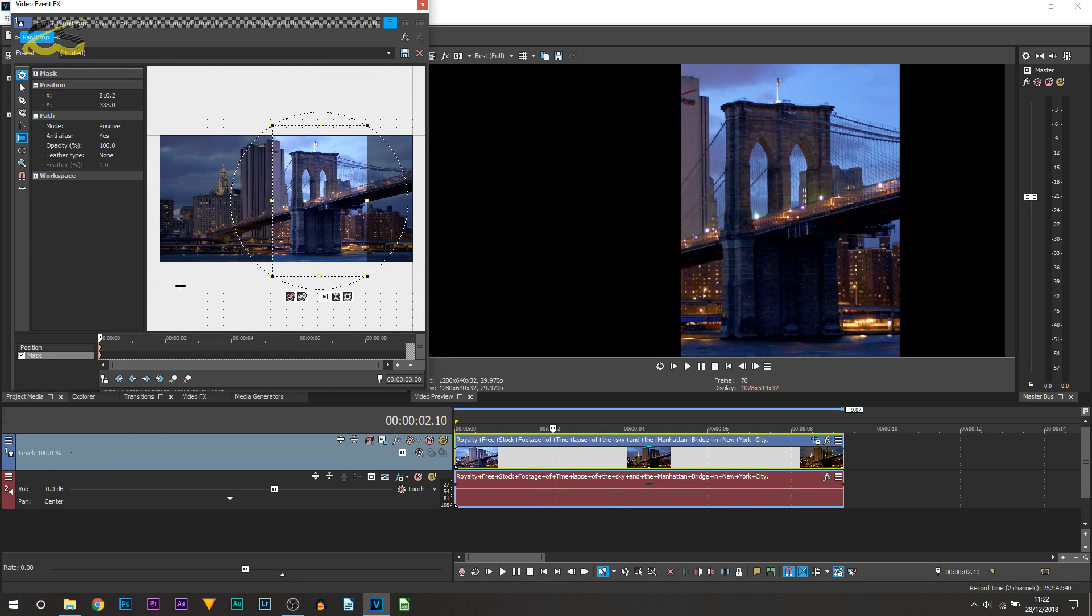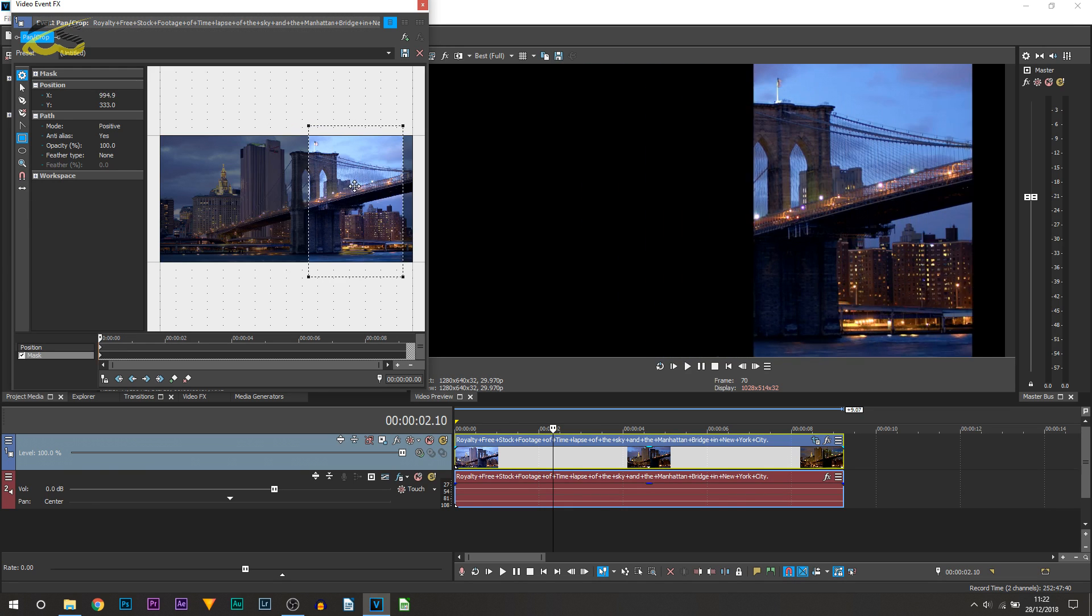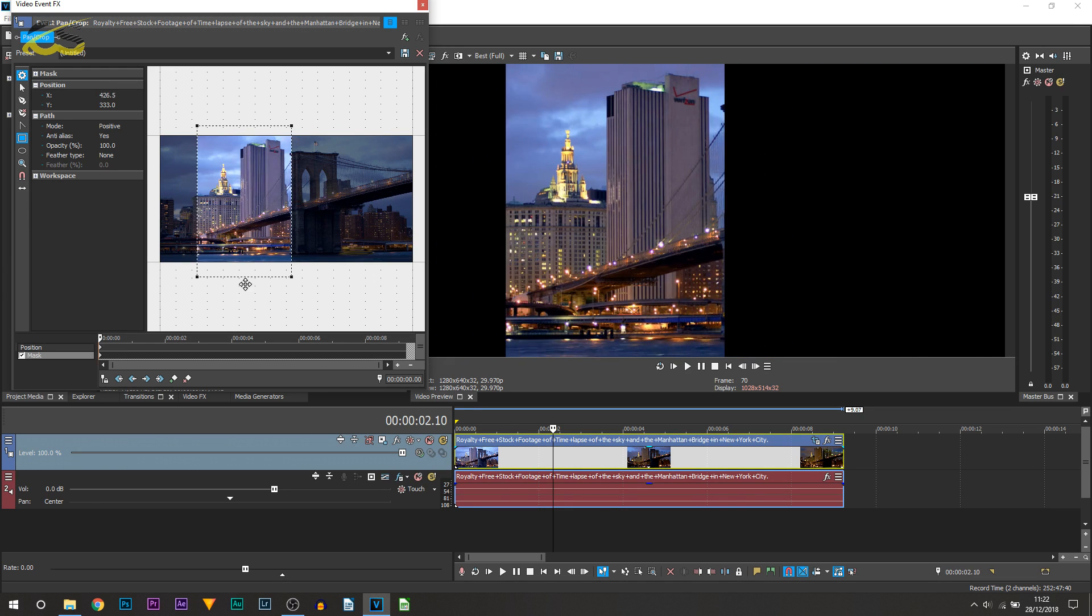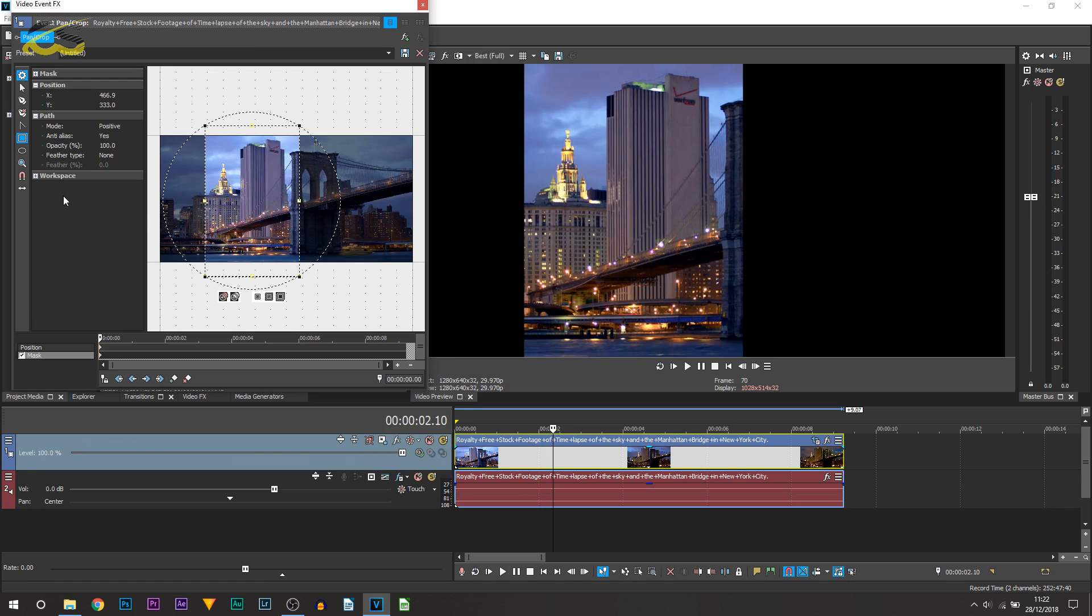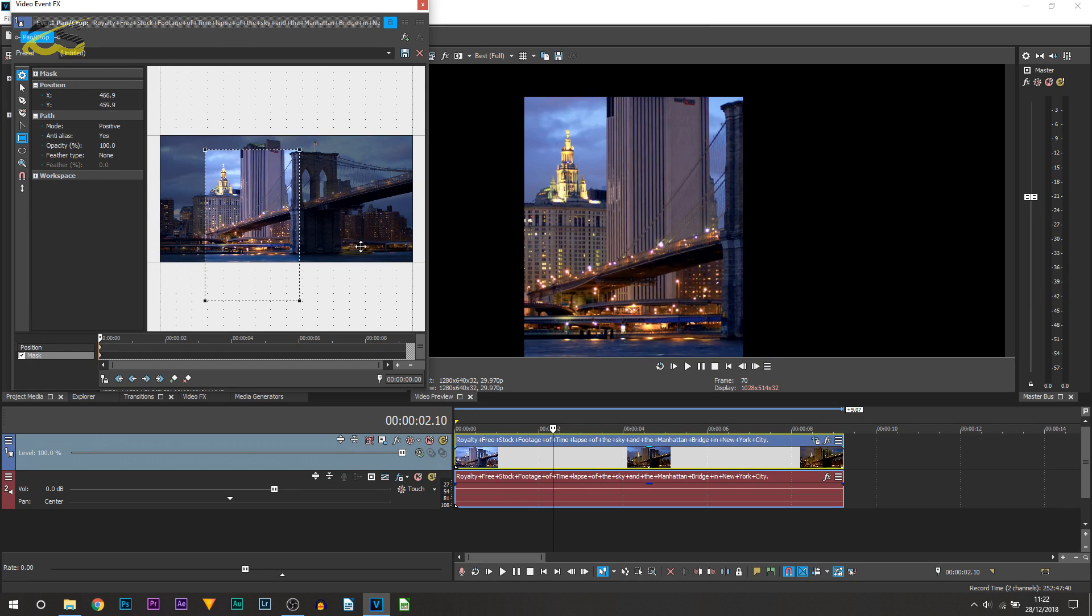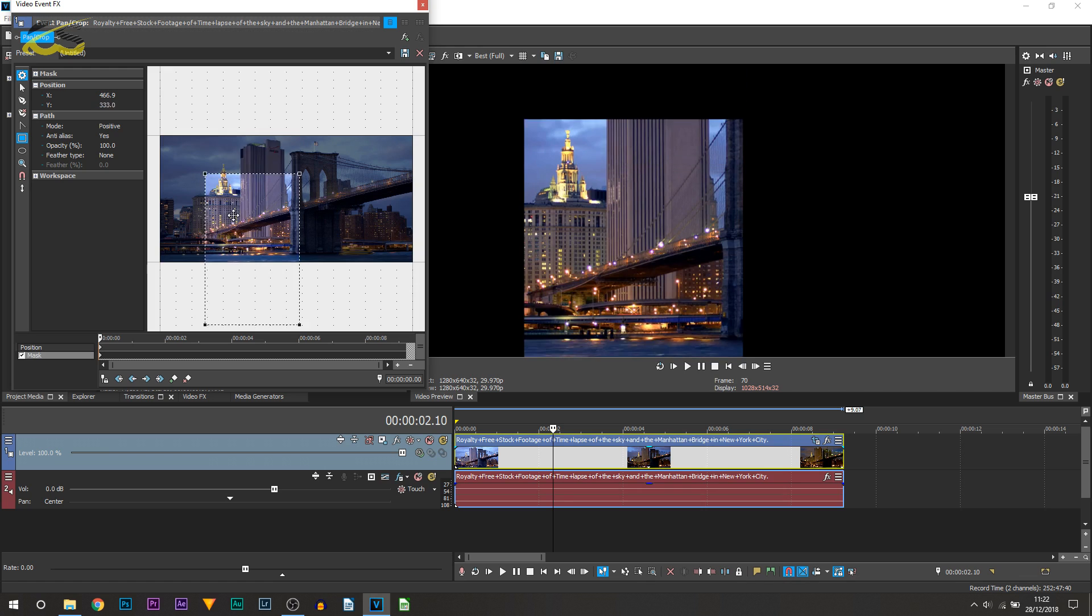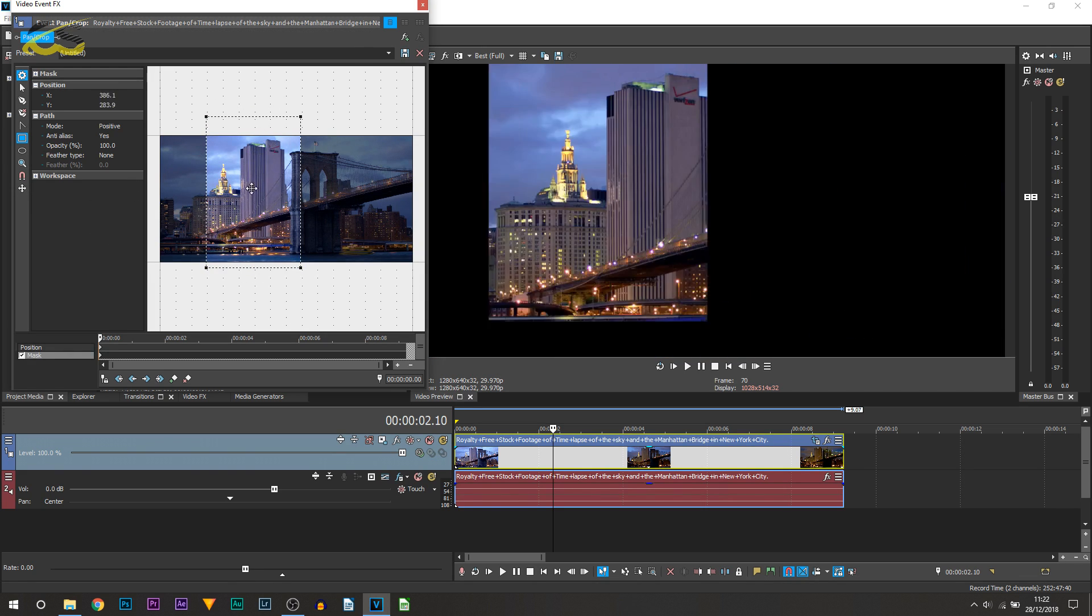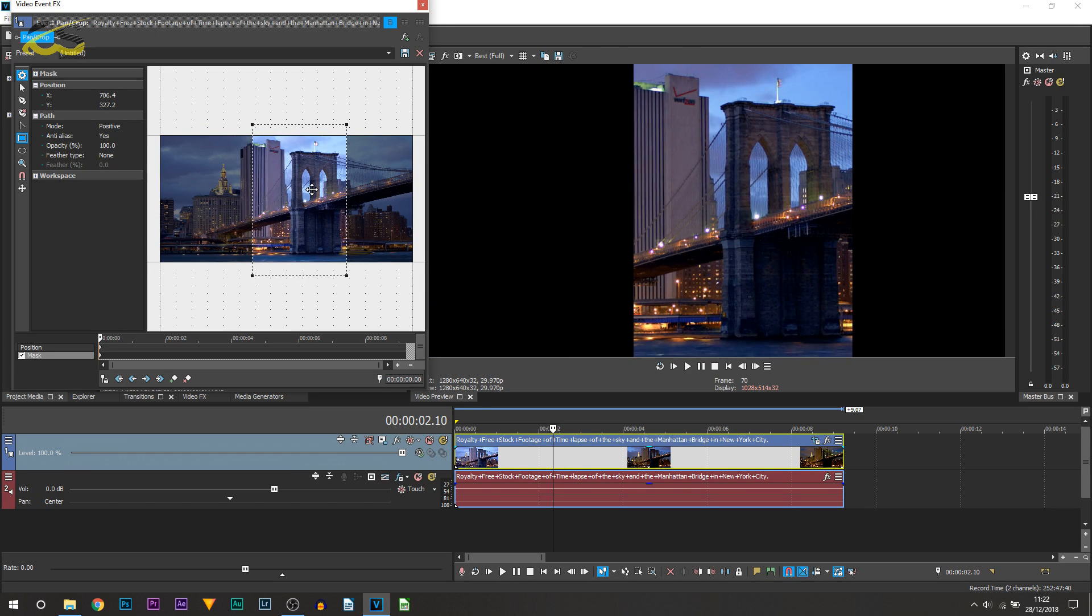Another useful feature is over to the side here which says move in X only. This keeps us being completely accurate meaning we can't move up and down, we can only move left and right. If you select it again you can now only move in Y only meaning you can't move left or right, you can only move up or down. And if you press it again then you get complete control of wherever you want it to go.